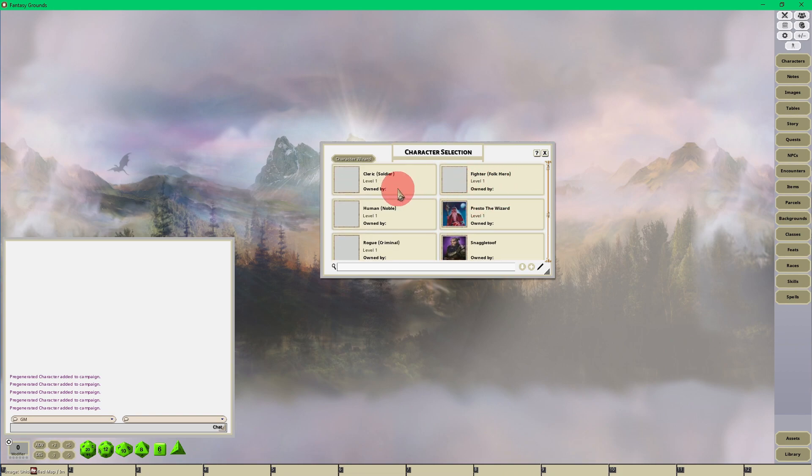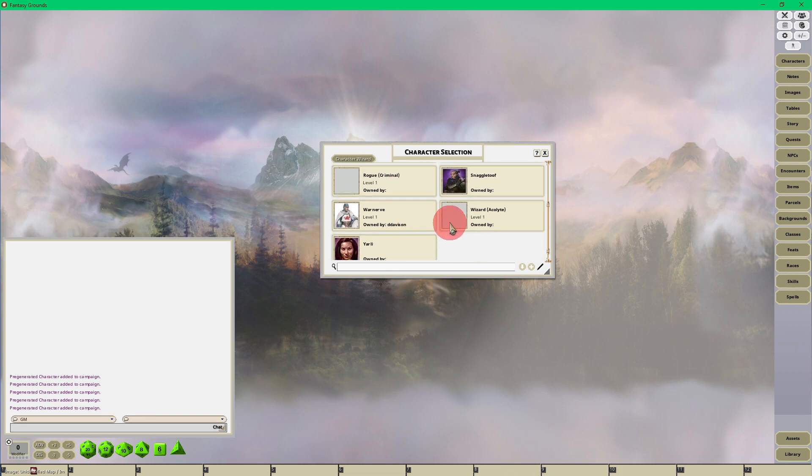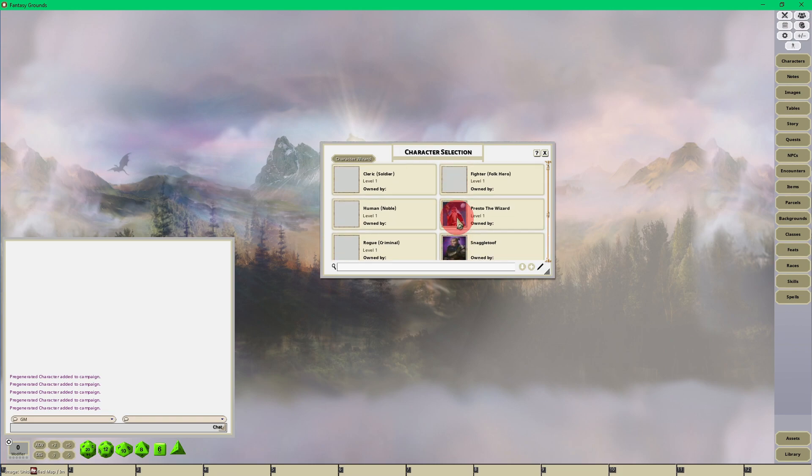...those five character sheets that were just added into character selection. So there you go, folks. That's how you load a pre-generated character, not only for D&D 5e but for any other Fantasy Grounds Unity ruleset as well.